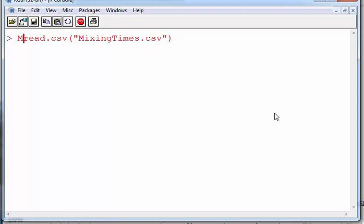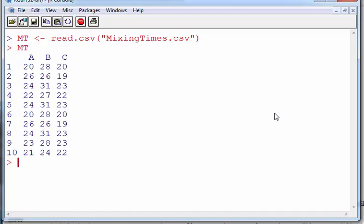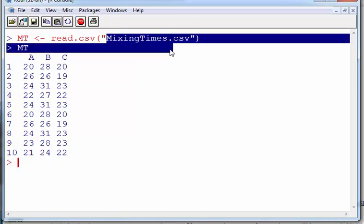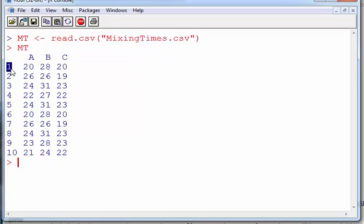In fact, what I could do actually is see if I can get it back out. MT works perfectly. Now these row names here are not from the mixing time CSV file, they're actually in R itself. They're put in by R just to guide the eye when you are reading, but they're not part of the CSV file.